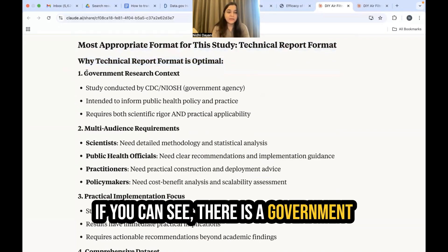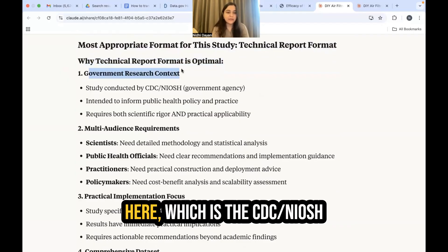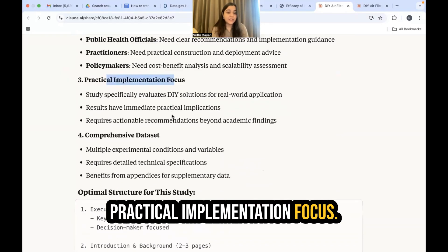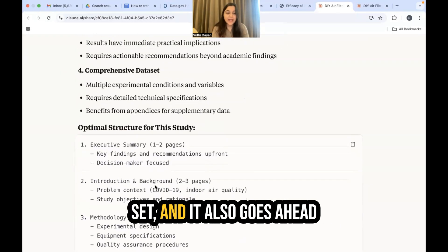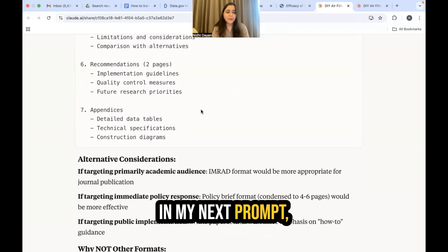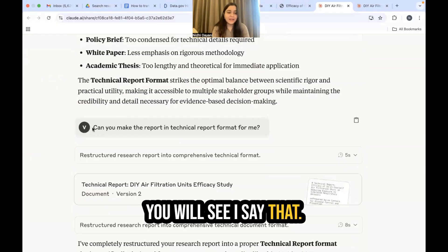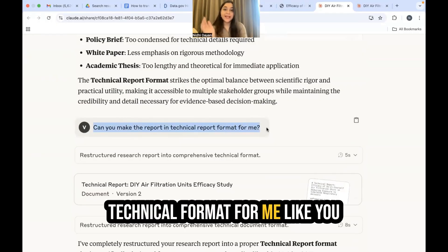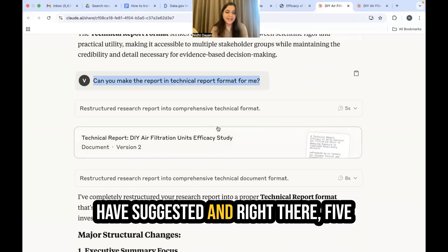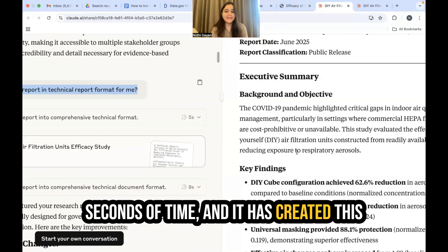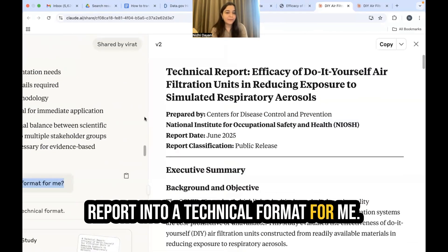Claude gives reasons why the technical report format is most optimal: government research context (CDC NIOSH), multi-audience requirements, practical implementation focus, and a comprehensive dataset. It also provides the format outline. In my next prompt I say: can you make this report into a technical format as you suggested? And in about five seconds it has created the report in technical format.